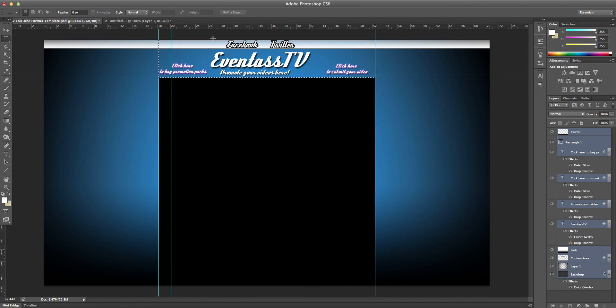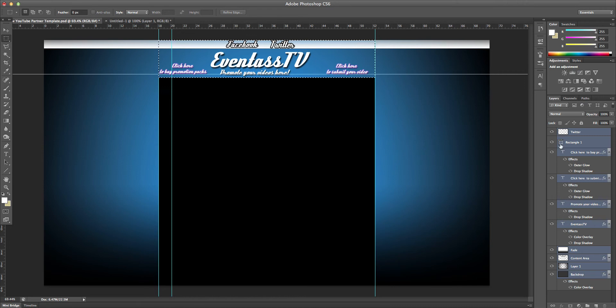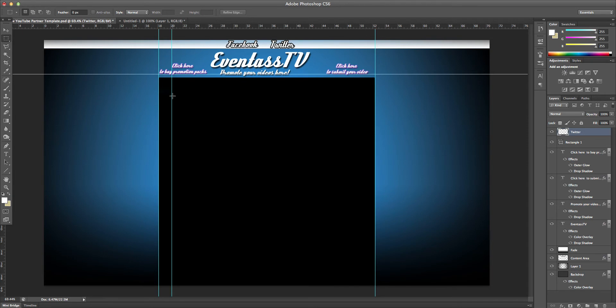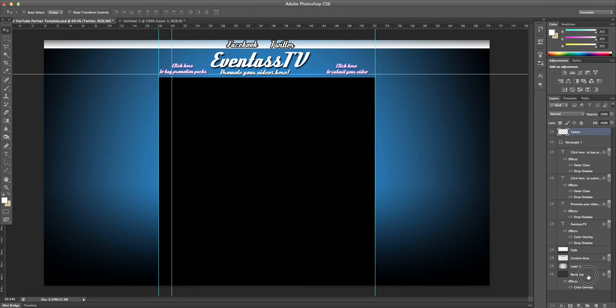So once you've made your partnership banner like this, what you want to do is come here and then just select everything. So click on your top layer and hold shift, click on your bottom.